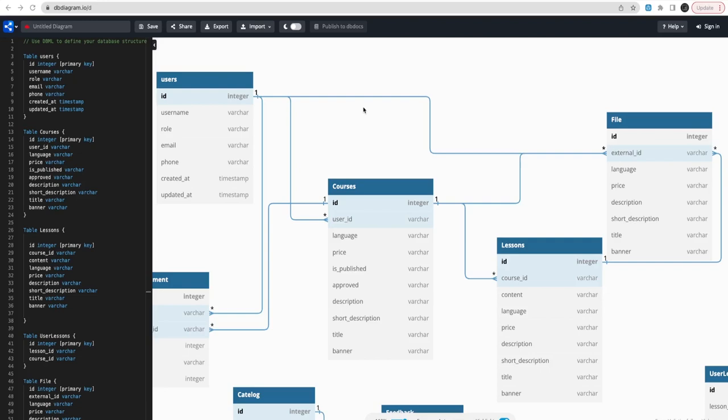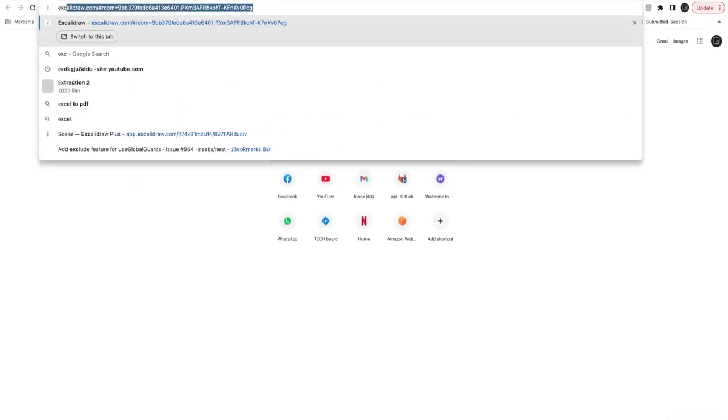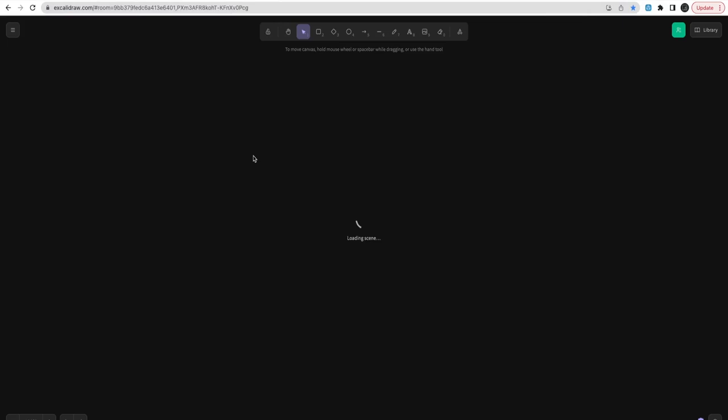Hi everyone, welcome back. In the last video we talked about the database design for a Udemy clone application. In this video we are going to baseline the code and understand the tools and technologies we are using in this application.